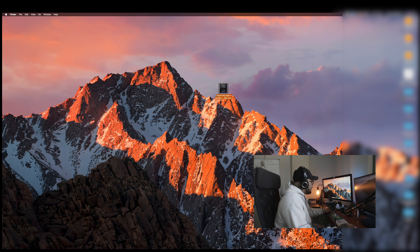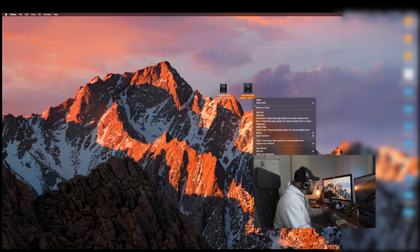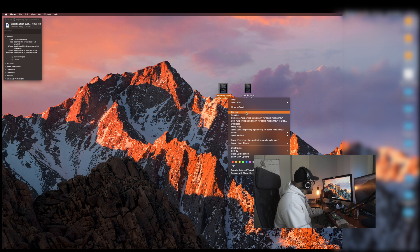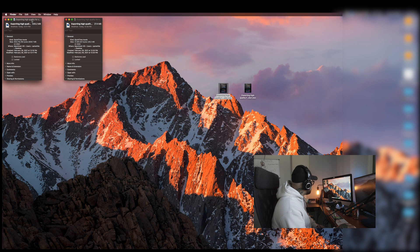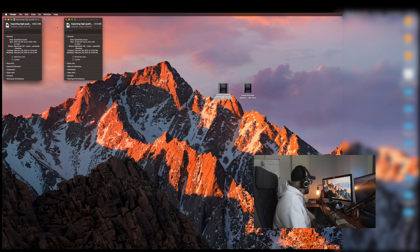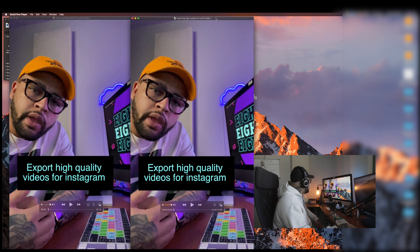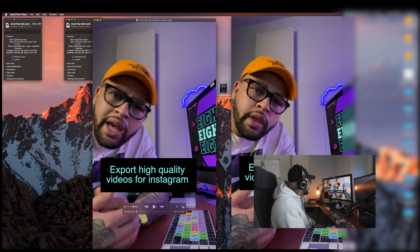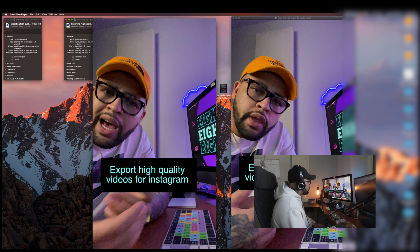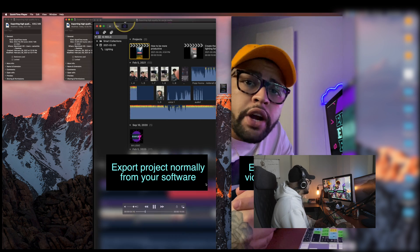Now that we've exported again, we have both files here. The one with the one was the original. We're going to get info on both. The initial project exported from Final Cut came out to 635 megabytes, and then when we exported it again from QuickTime, it shrunk it to 27.4 megabytes. So it's compressing it basically three quarters of the way — about 70% — while still retaining that quality. We'll open them both up side by side. As you can see on screen, this video is the initial export and this video is the more compressed version. They are basically the exact same quality-wise.